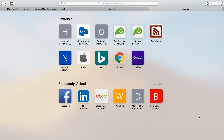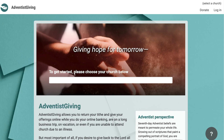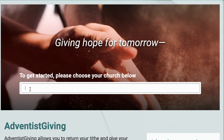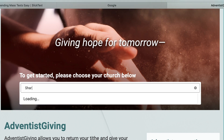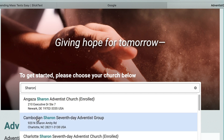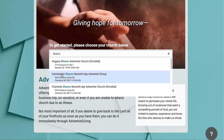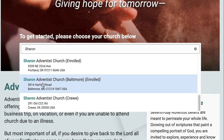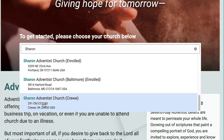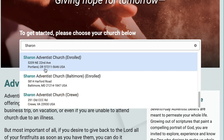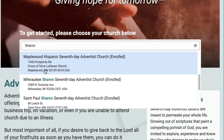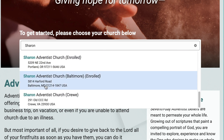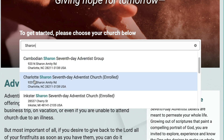To access the Adventist Giving website you're going to need to enter the URL adventistgiving.org. The first thing you should see is a welcome page which will prompt you to choose the church that you would like to donate to. Once you begin typing the name of the church, a drop-down menu will immediately appear with a short list of churches that best match your entry. Pay special attention to the street addresses of each listing, as some churches may have a common name used across the United States. Identifying the church by the correct street address will prevent you from making a donation or returning your tithe through the wrong church.